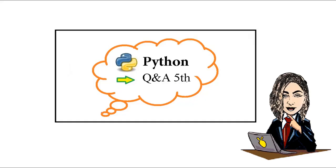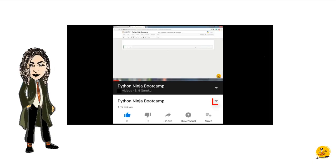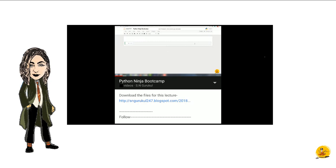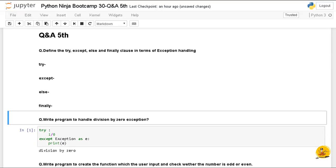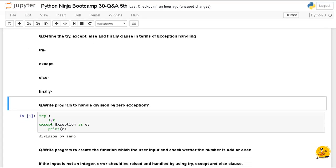Hey guys, welcome back to the Python Ninja Bootcamp. In this lecture we will cover Q&A fifth. Let's get started. First, download the Jupyter notebook of this lecture from the link in the description. It contains important questions along with solutions.